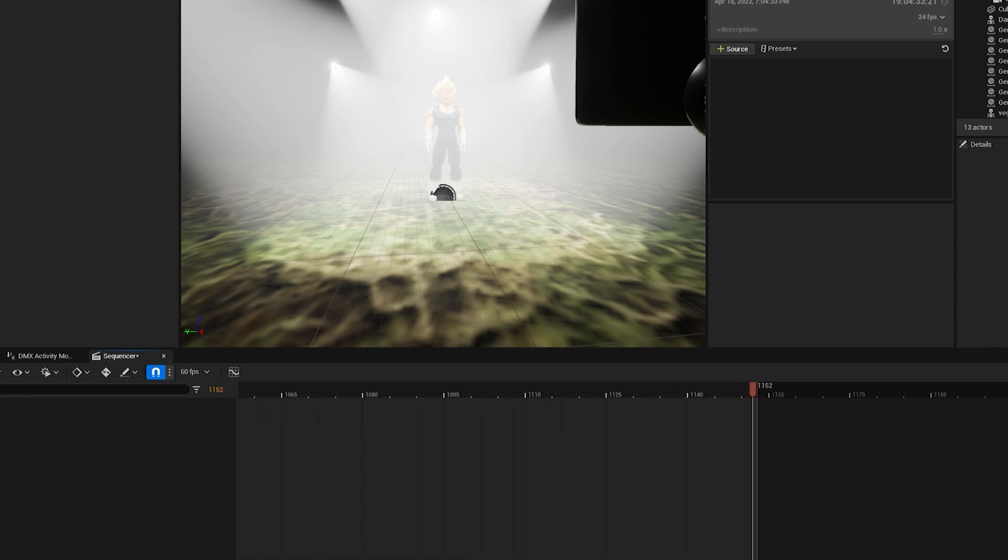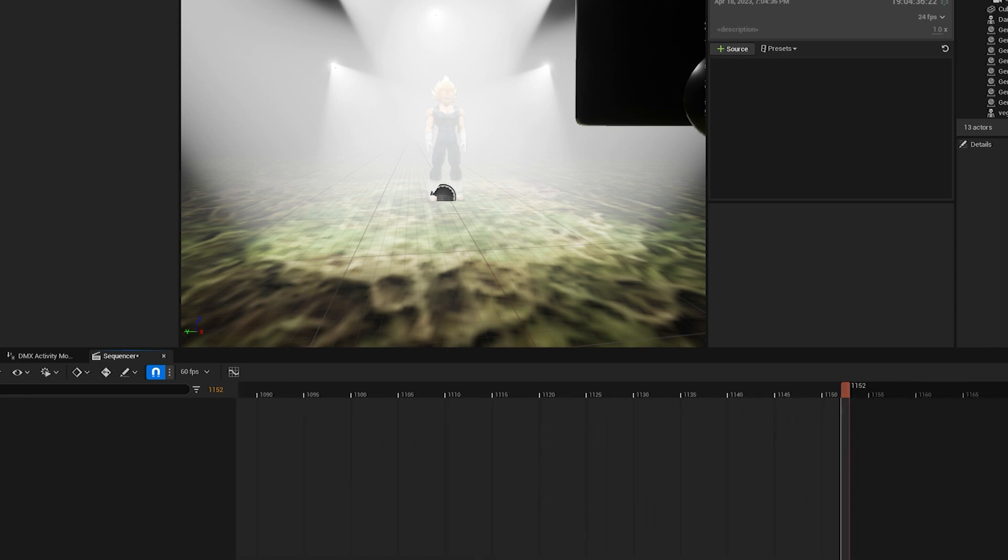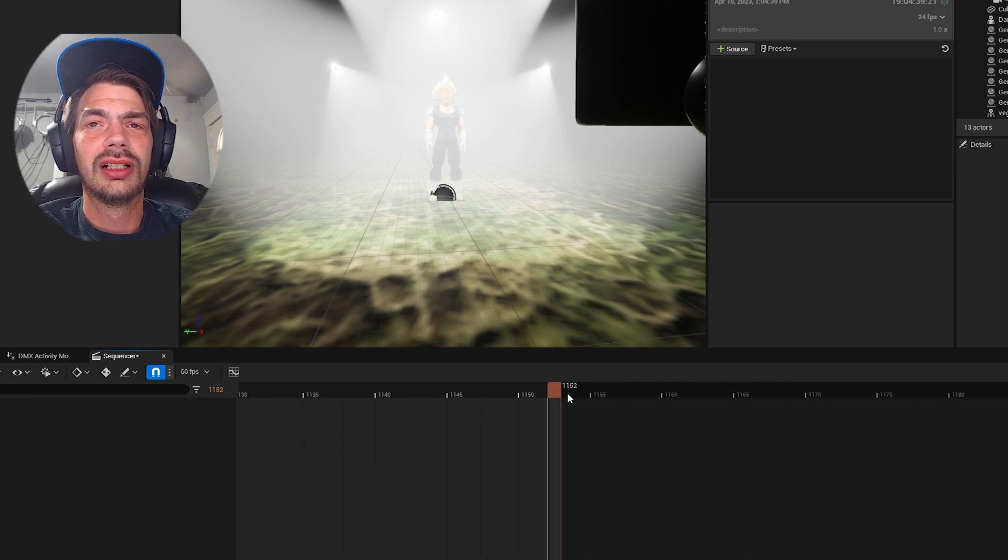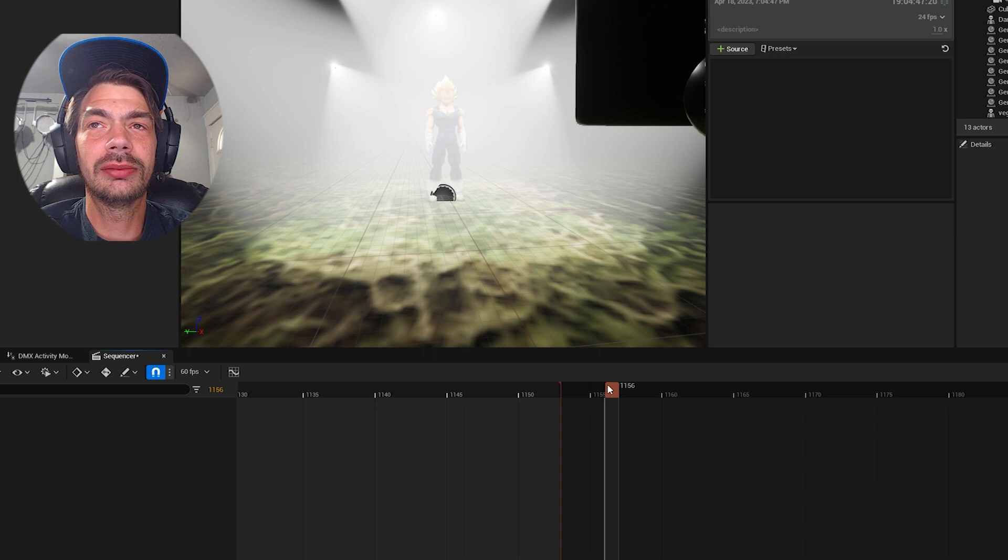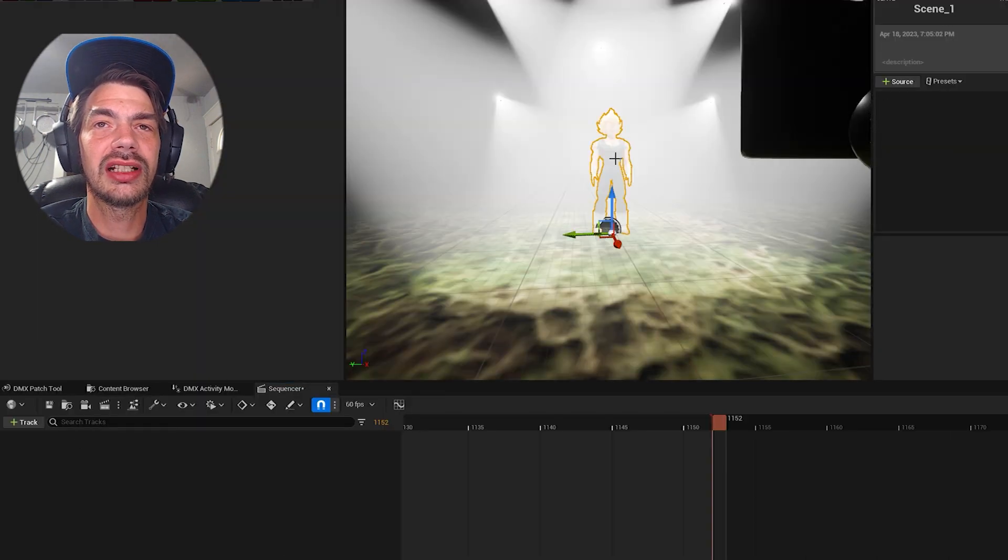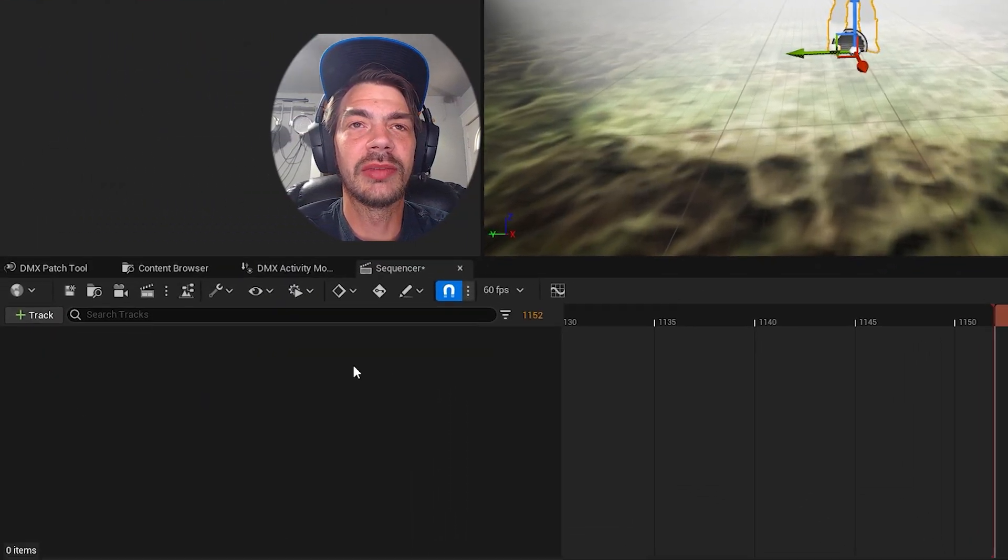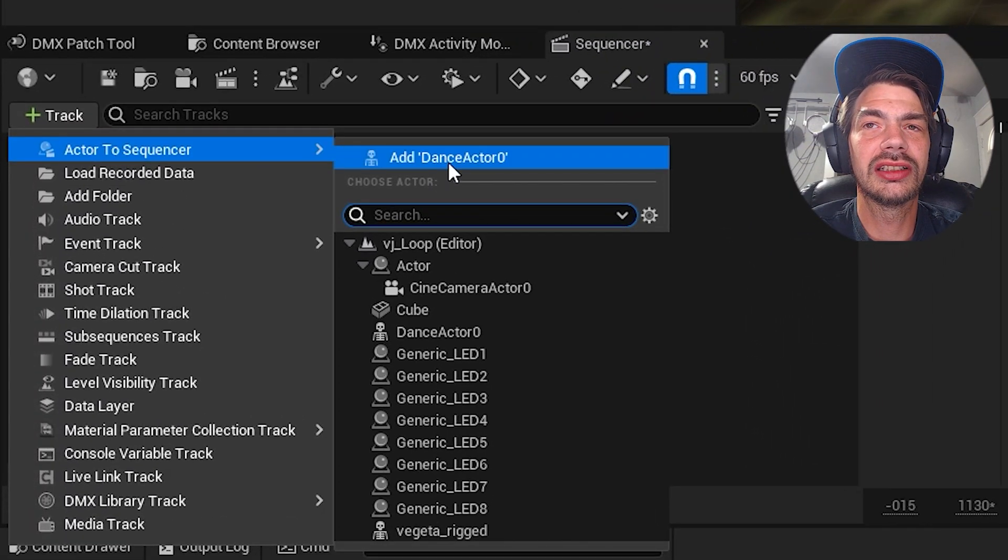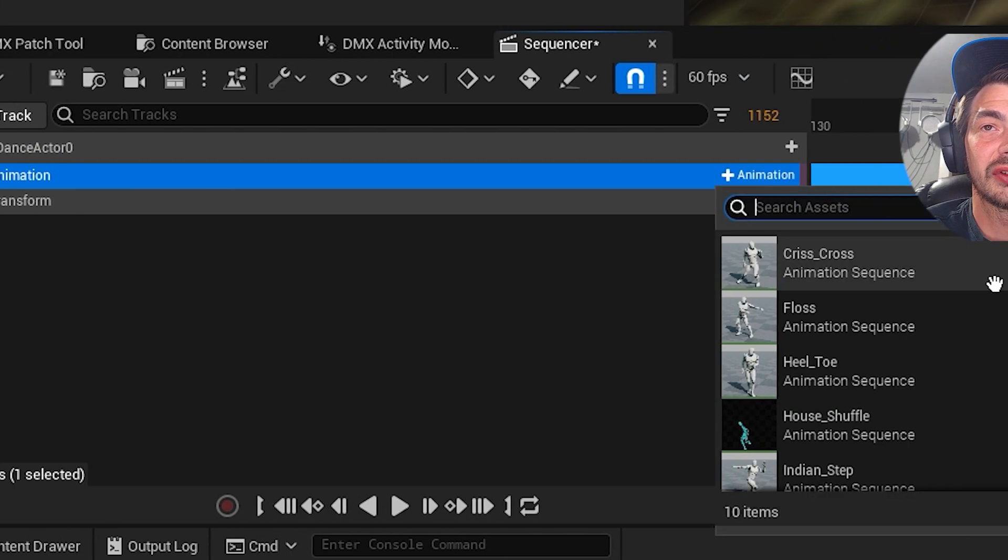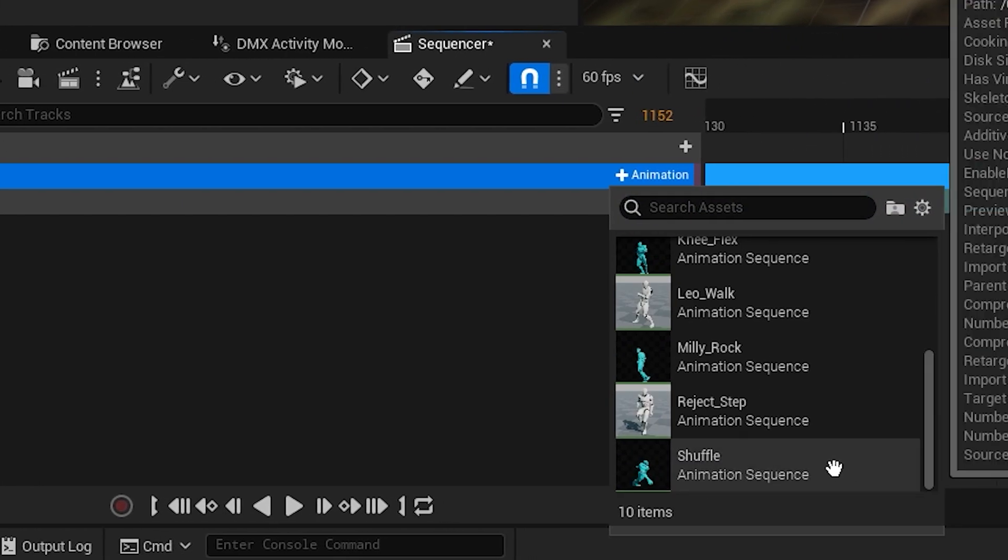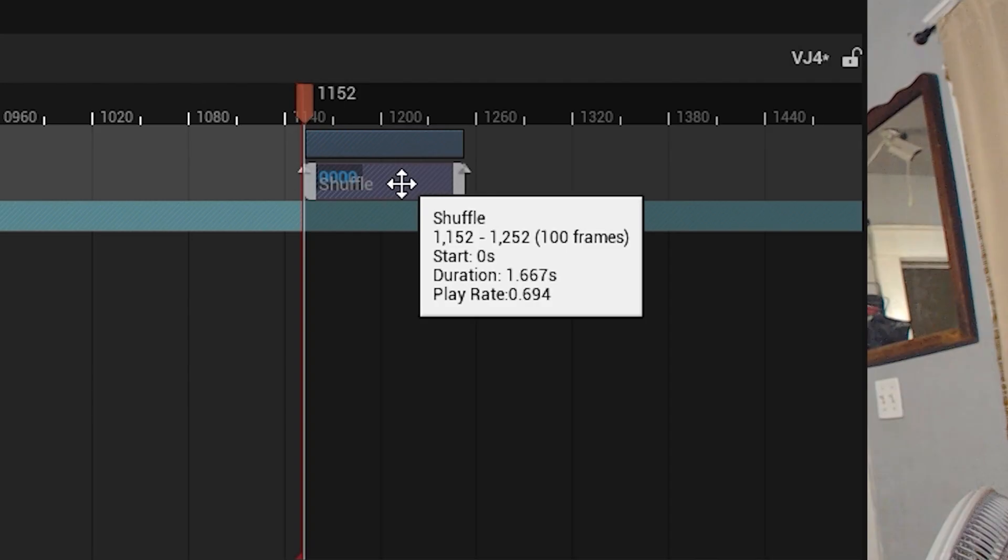Once you get your sequence length to the correct number of frames, you can add your skeletal mesh or actor, if you made it into an actor, to your timeline and add your animation. And if you hover over it, you should see it actually say the 0.69 scale.